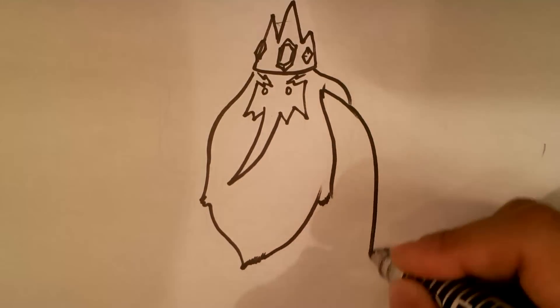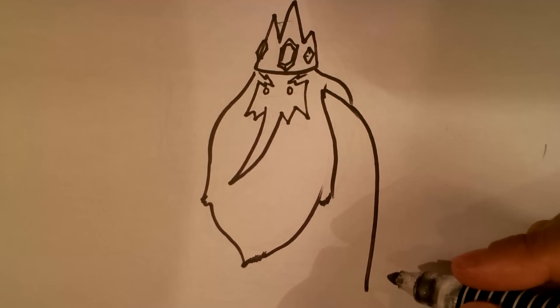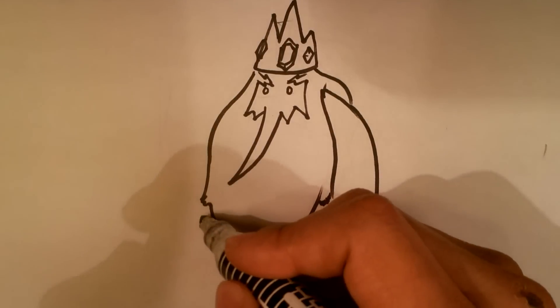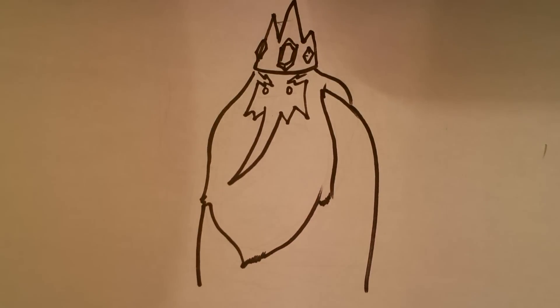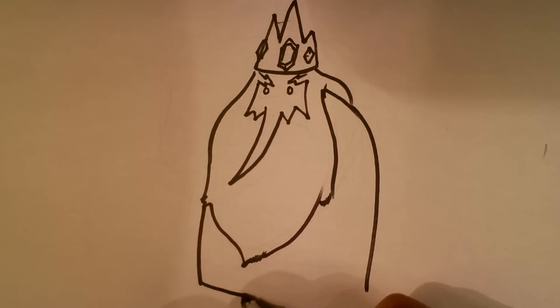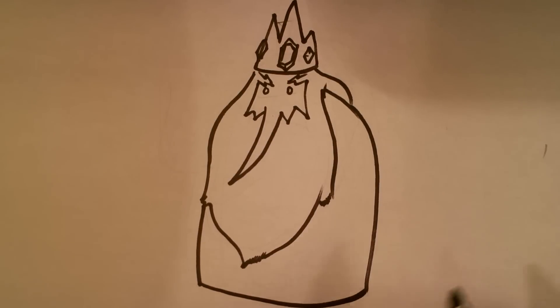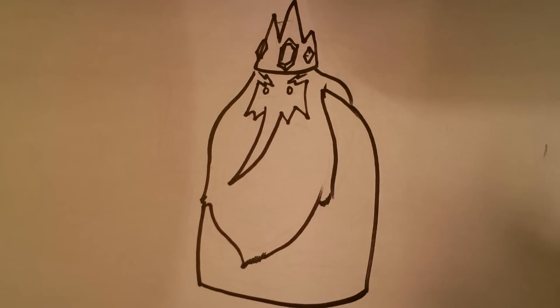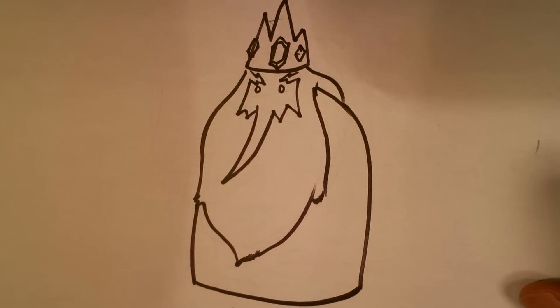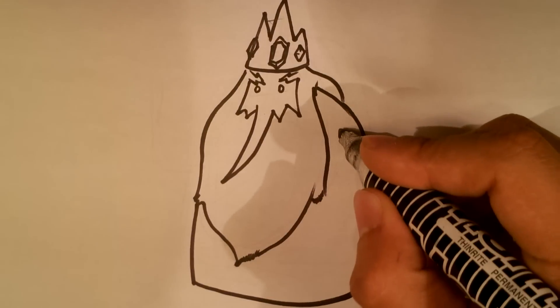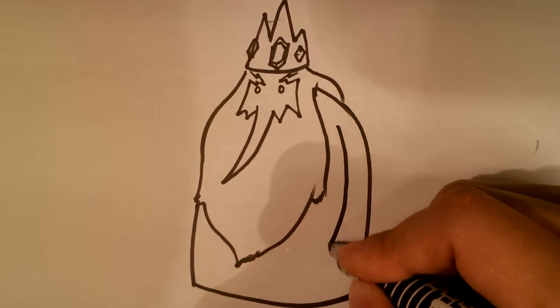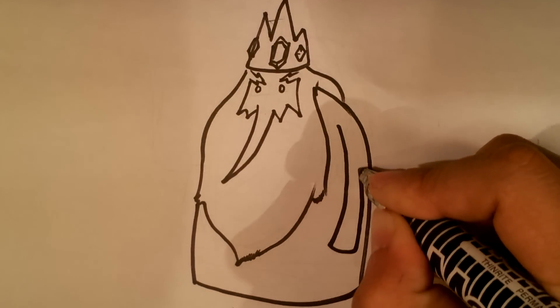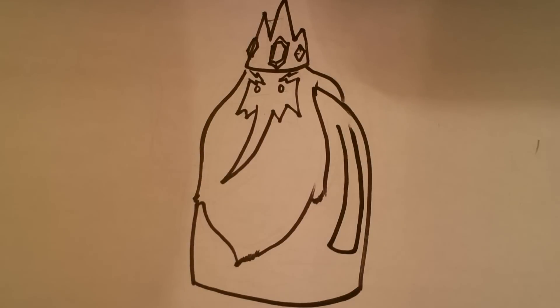I'm going to go down his back and then down the side of his beard. Like I said, he's a dirt mound basically, so he's going to have that shape.